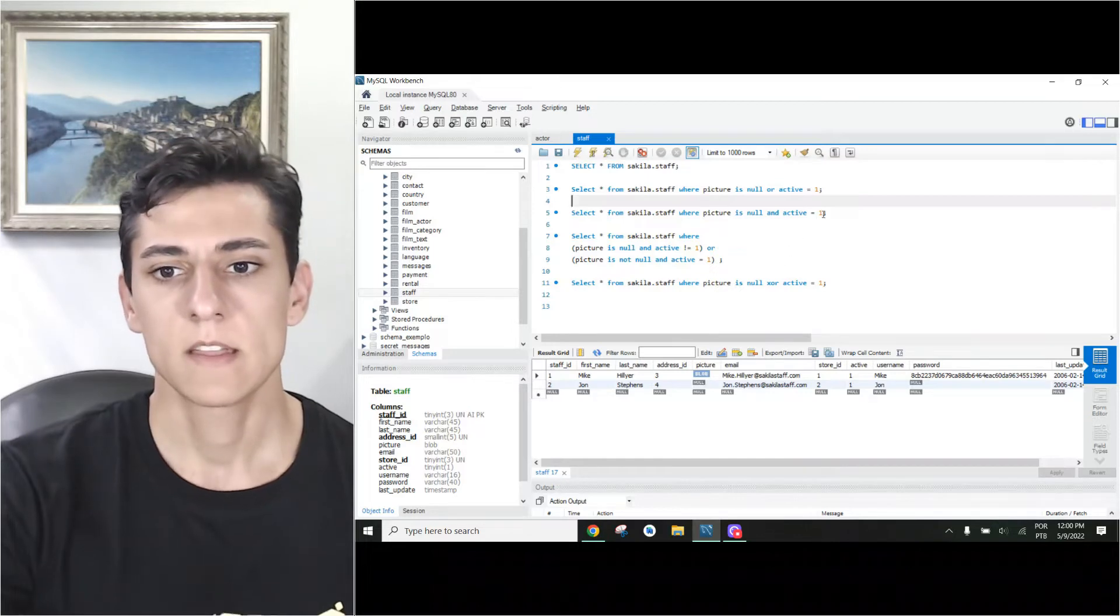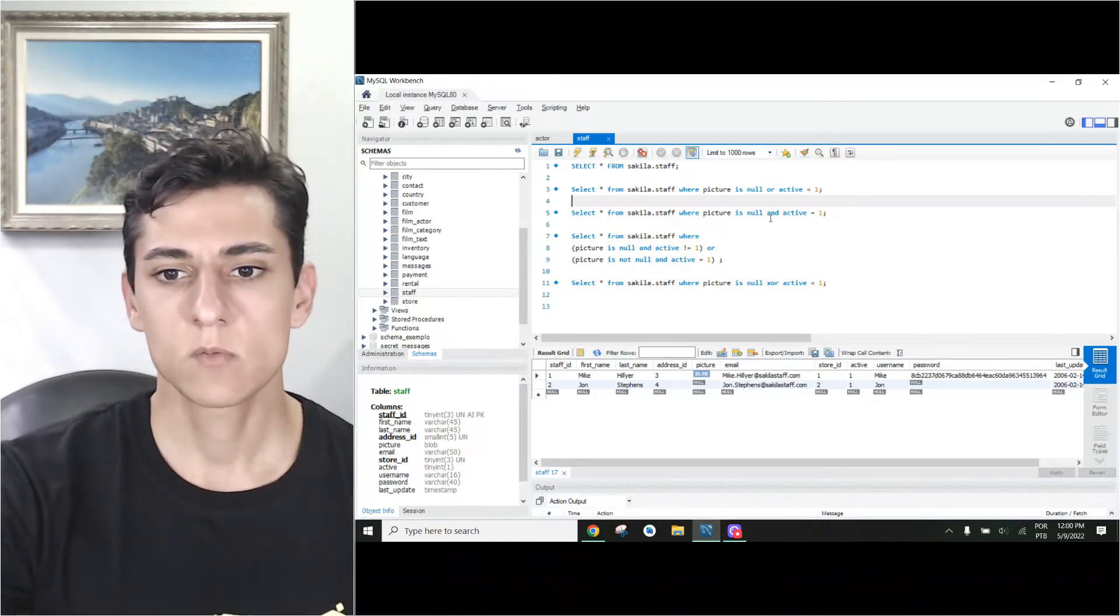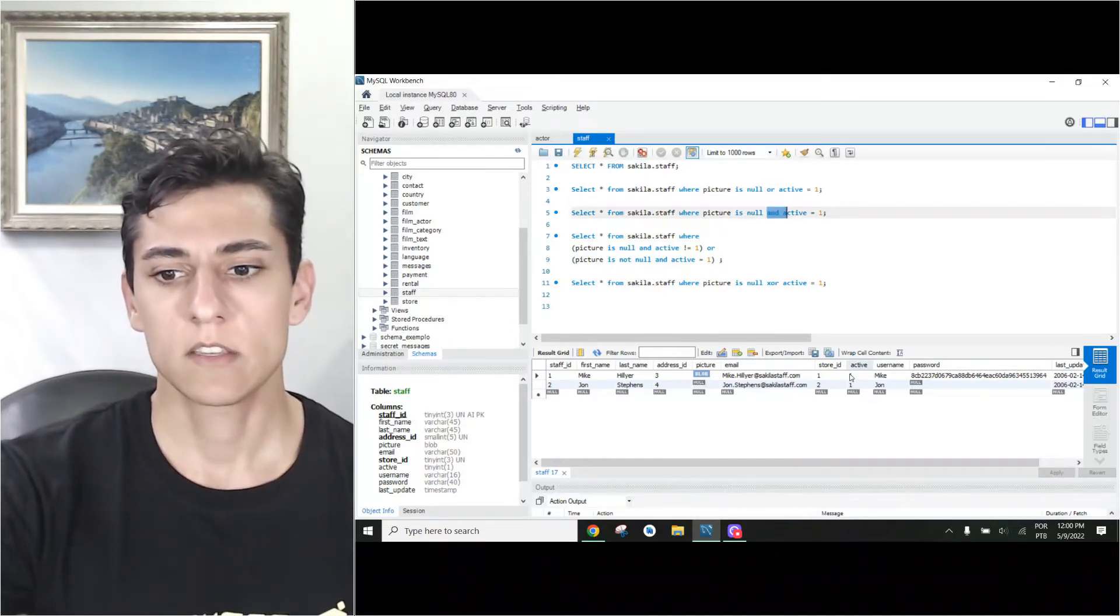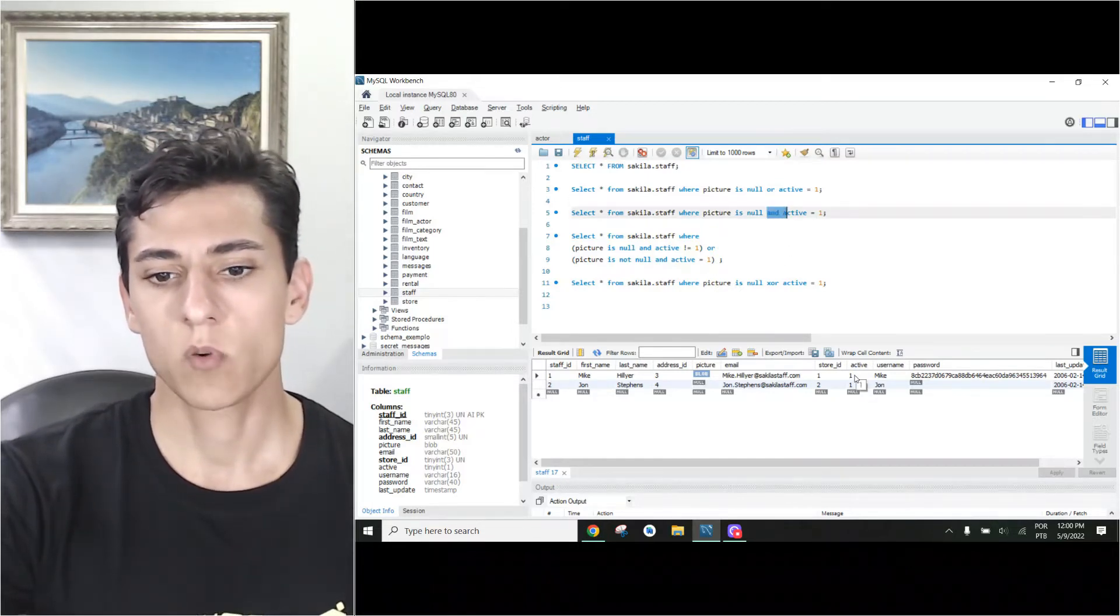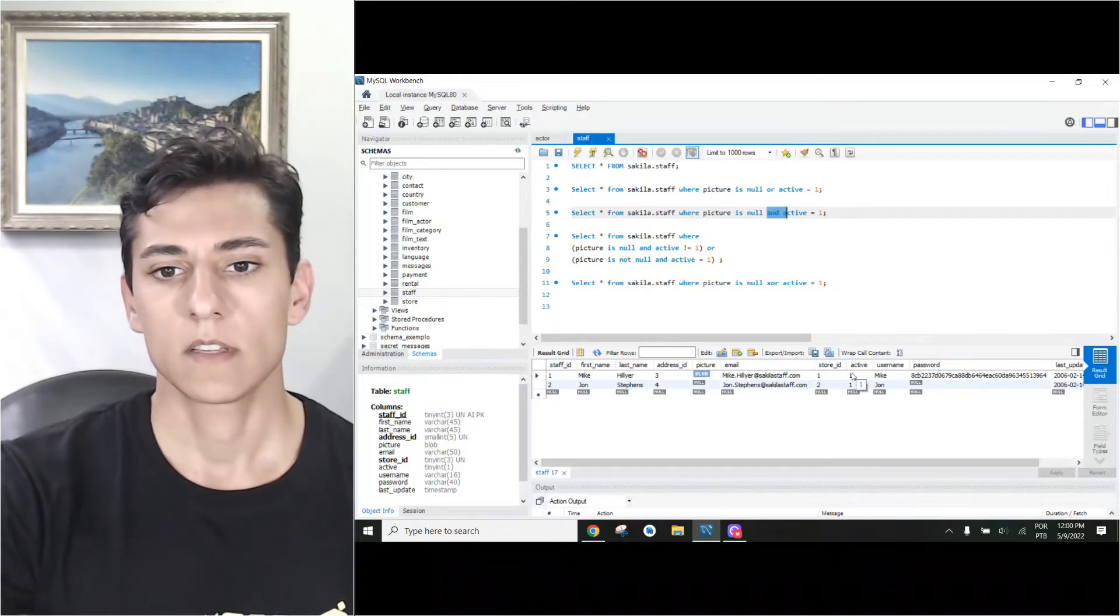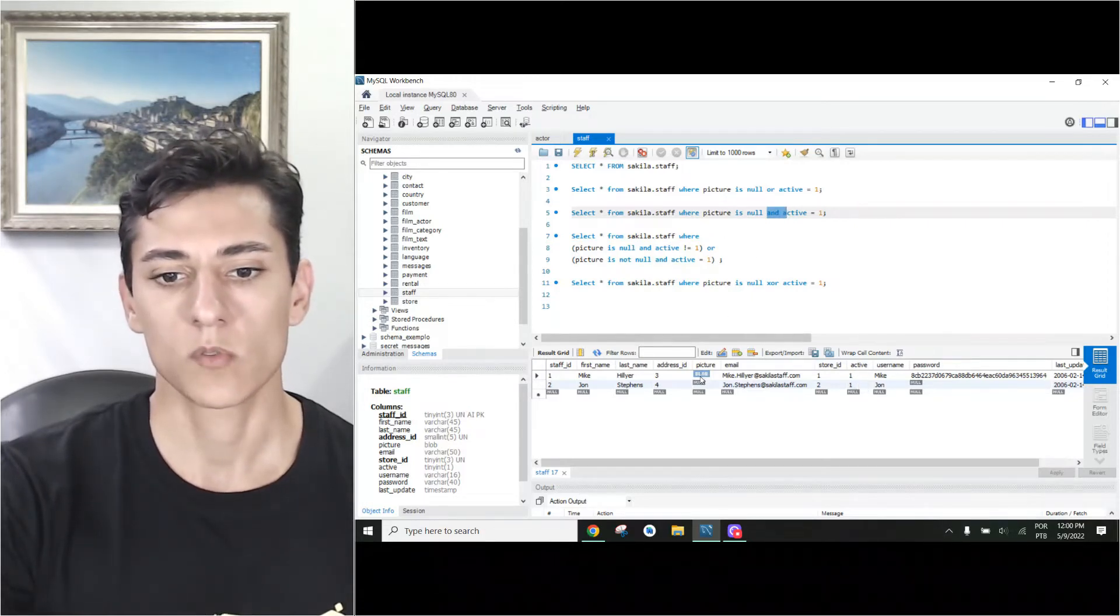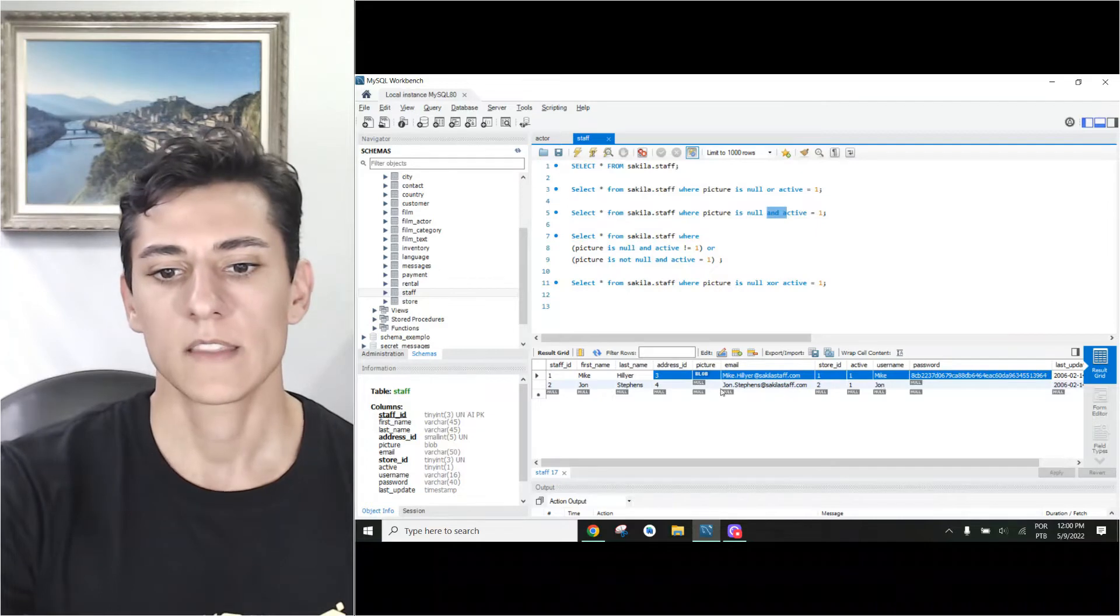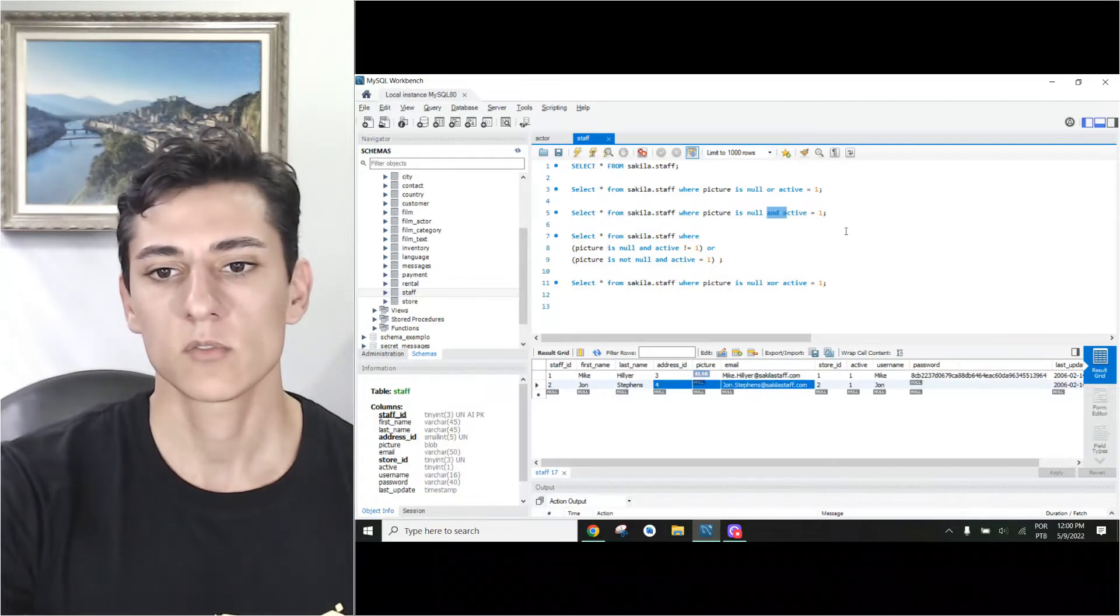Now the second one with AND - activity has to be one, but the picture has to be null. So we should exclude the first one and keep just the second one.